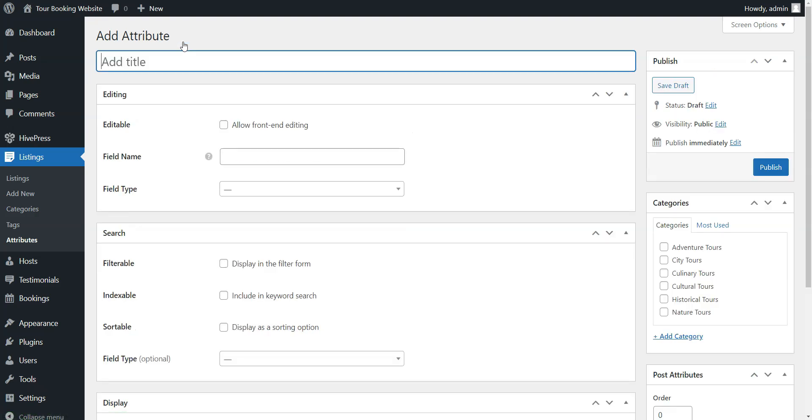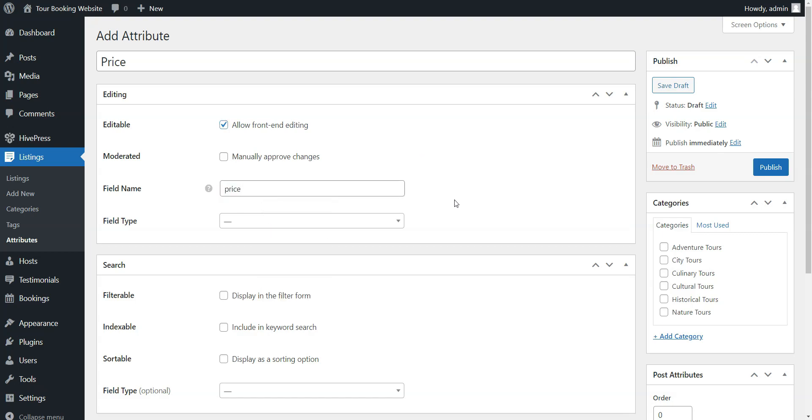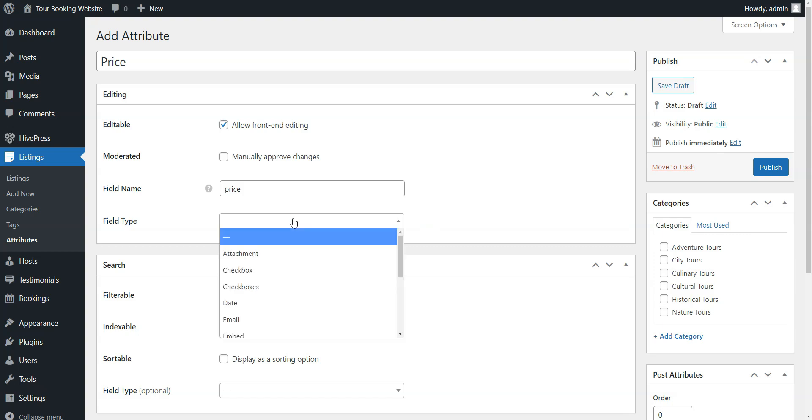Set a name, enable front-end editing so that users can specify prices when creating listings, and make this field required. Also, for the Price field, it's better to use the number type.